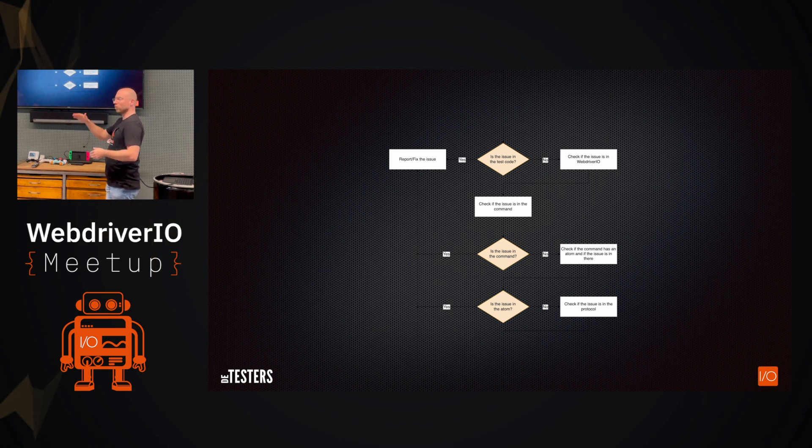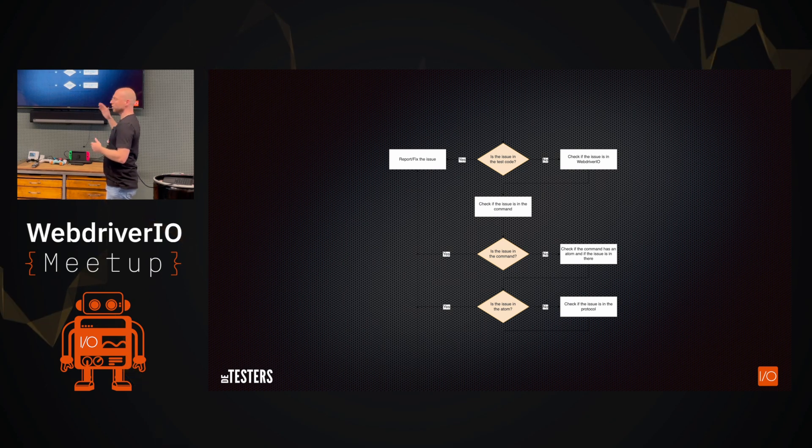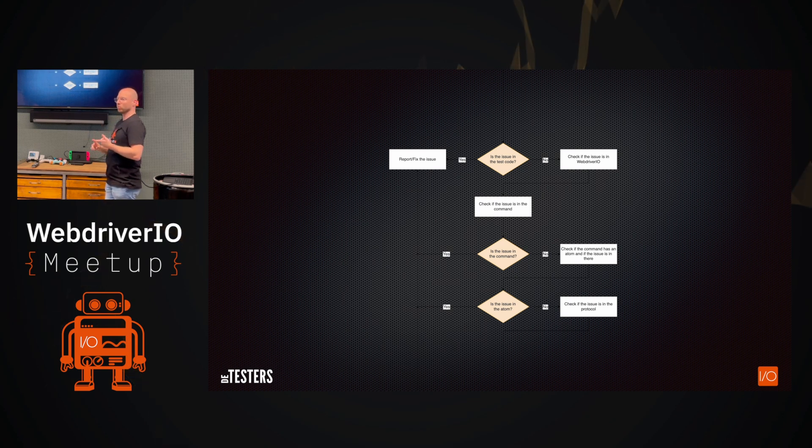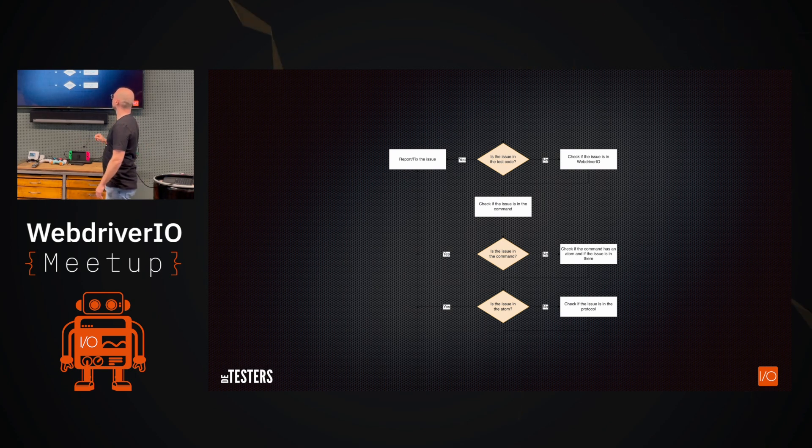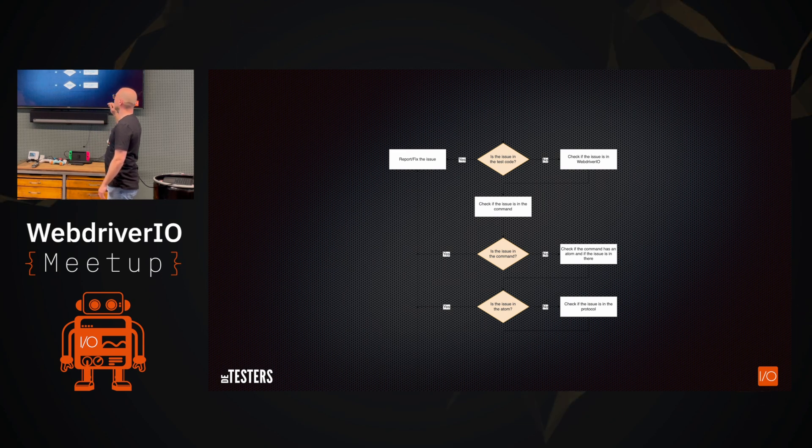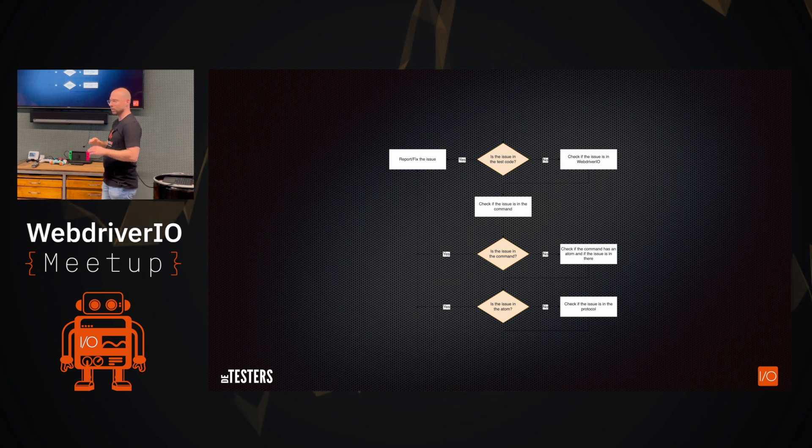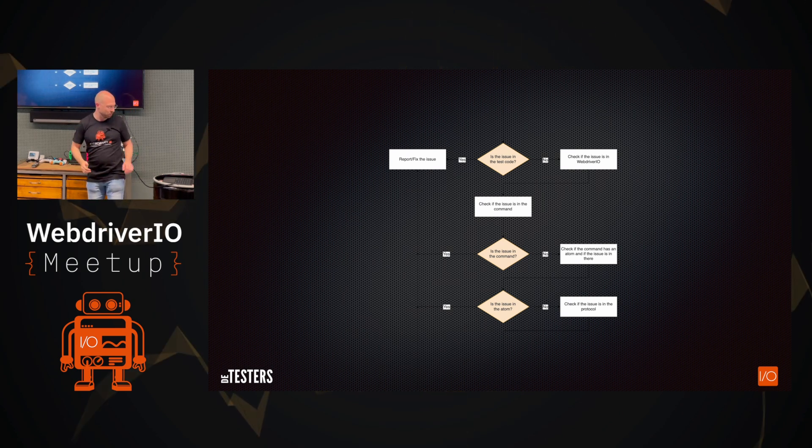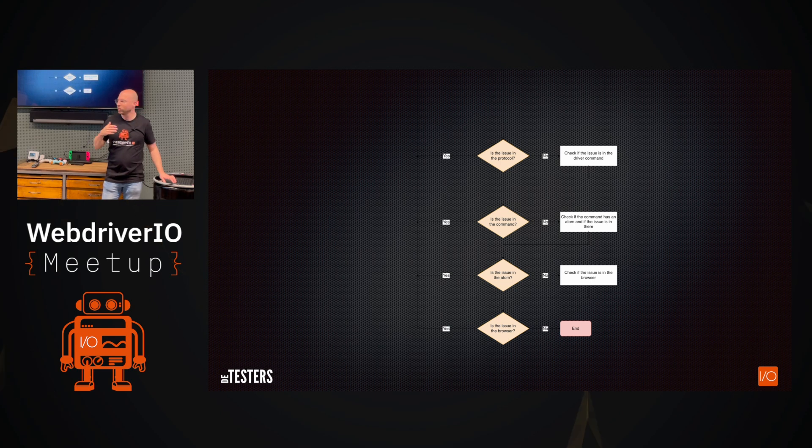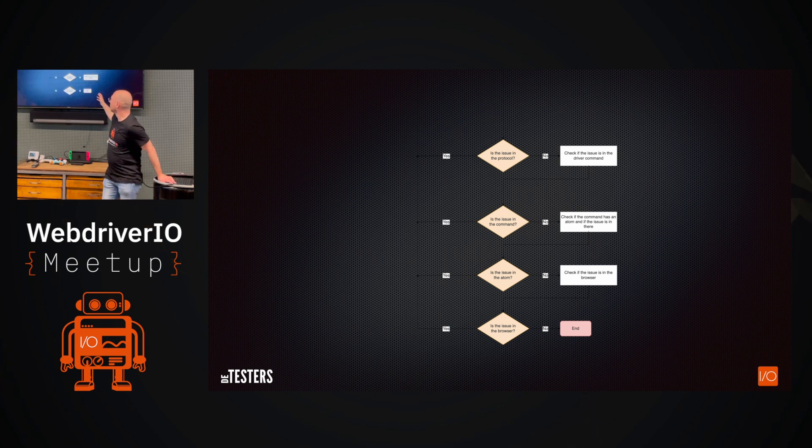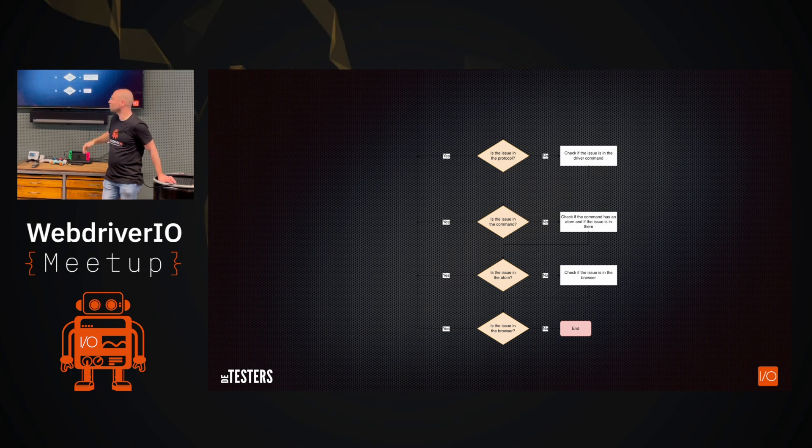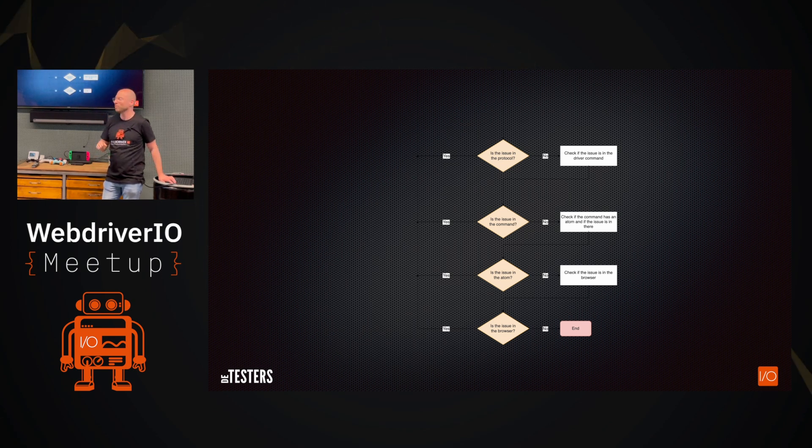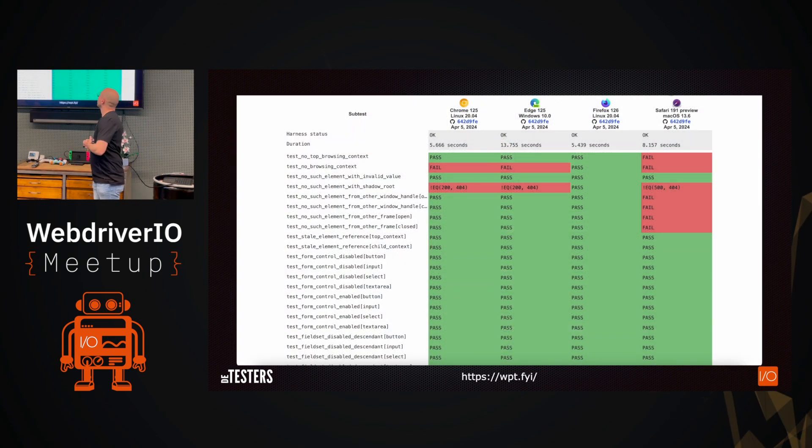But if you cannot reproduce the issue, then maybe it's in your test tool, in this case, WebDriver.io. Now, all these layers that I'm going to explain, I kind of know this. But since there's all specifications, there's documentation, there's people like us that can help you with that. You can go layers deep to see is it in the command? Is there an atom in the command? If yes, is the problem in the atom? Is it not in the atom? Maybe it's the protocol. All these things you can go deeper and deeper and at the end, well, if it's not in a browser, that's kind of where it ends.